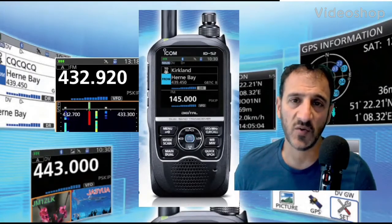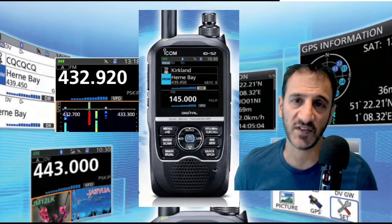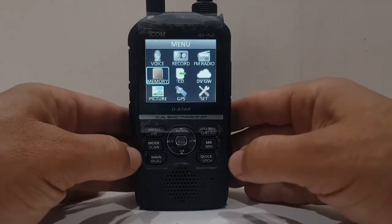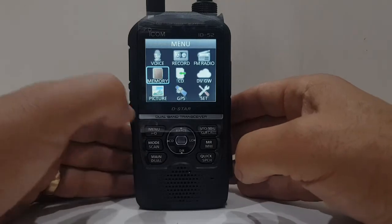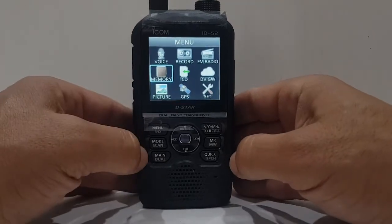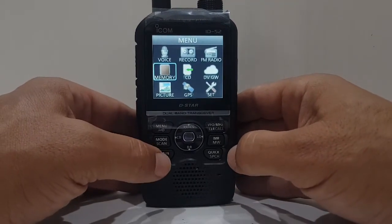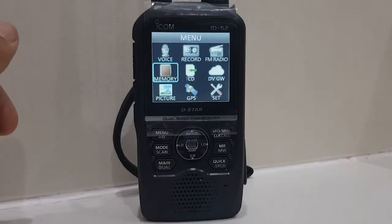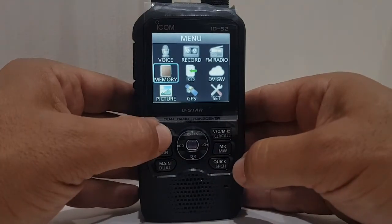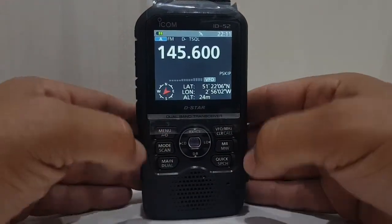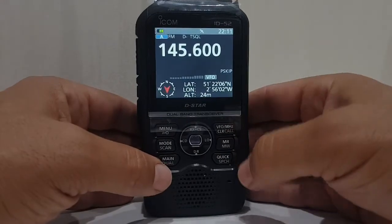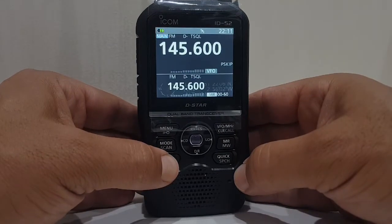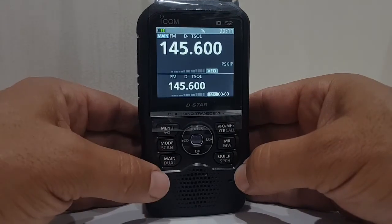Welcome to my channel and my videos on the ICOM ID-52. Let's add our hotspot into this ID-52. We'll go back to the normal screen first — there's your normal screen. I'm in single mode by holding down the main dual button.